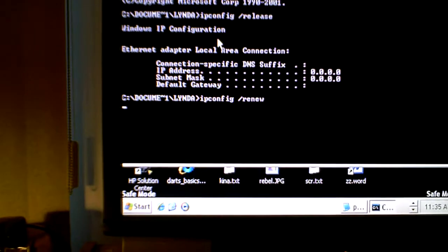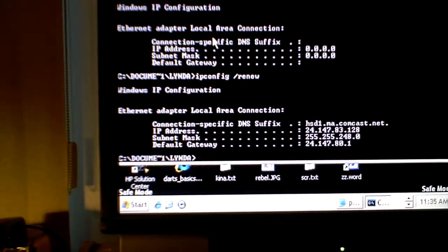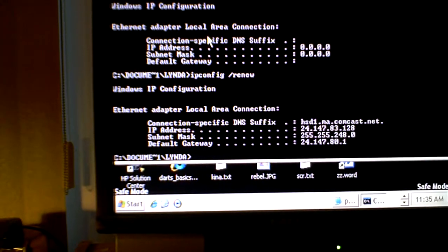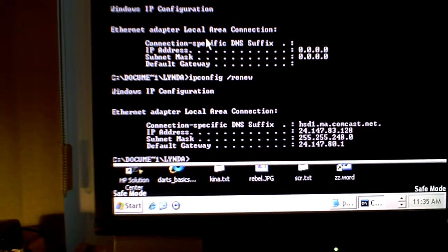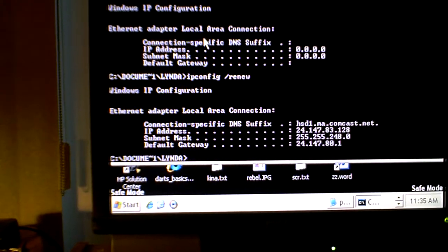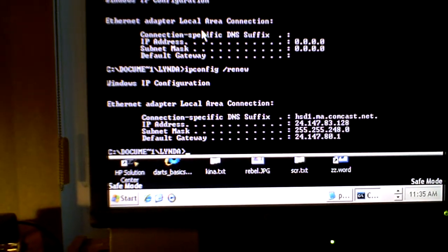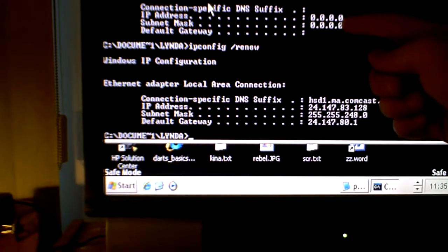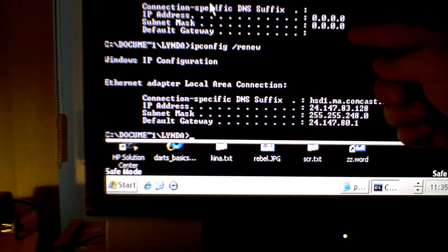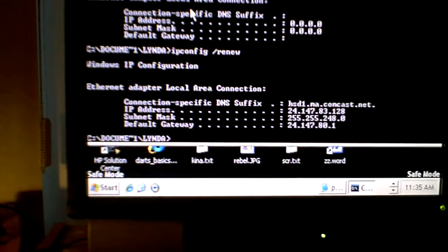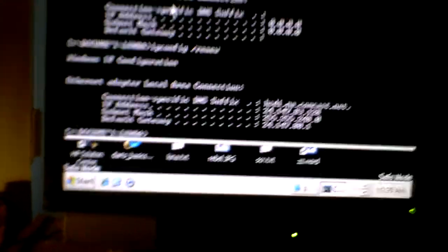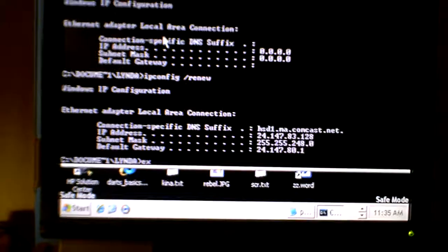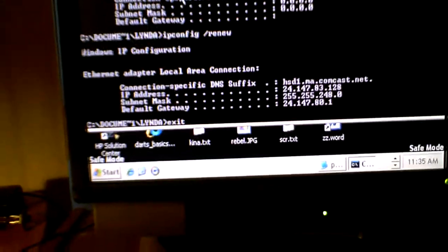What do we see? Oh look, now we have our connection specific DNS suffix, our IP address, our subnet mask, and our default gateway. Don't really need to know what those are, only that up here there was no IP address. You need an IP address to connect to the internet. Okay, so we're done with that. Now let's exit out: E-X-I-T and the enter key.